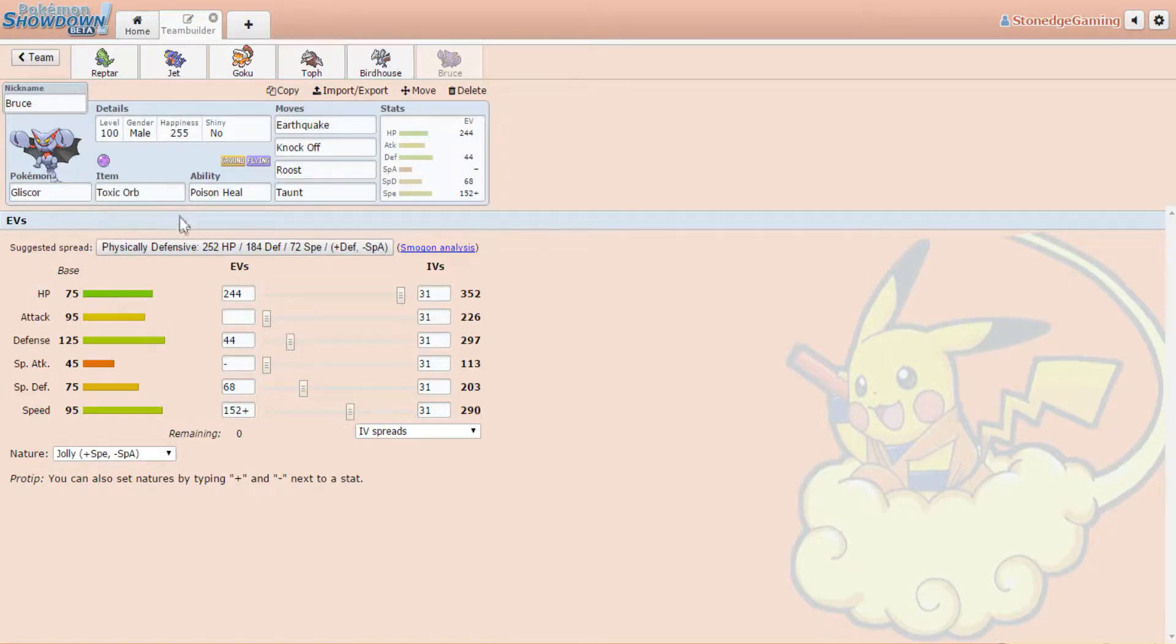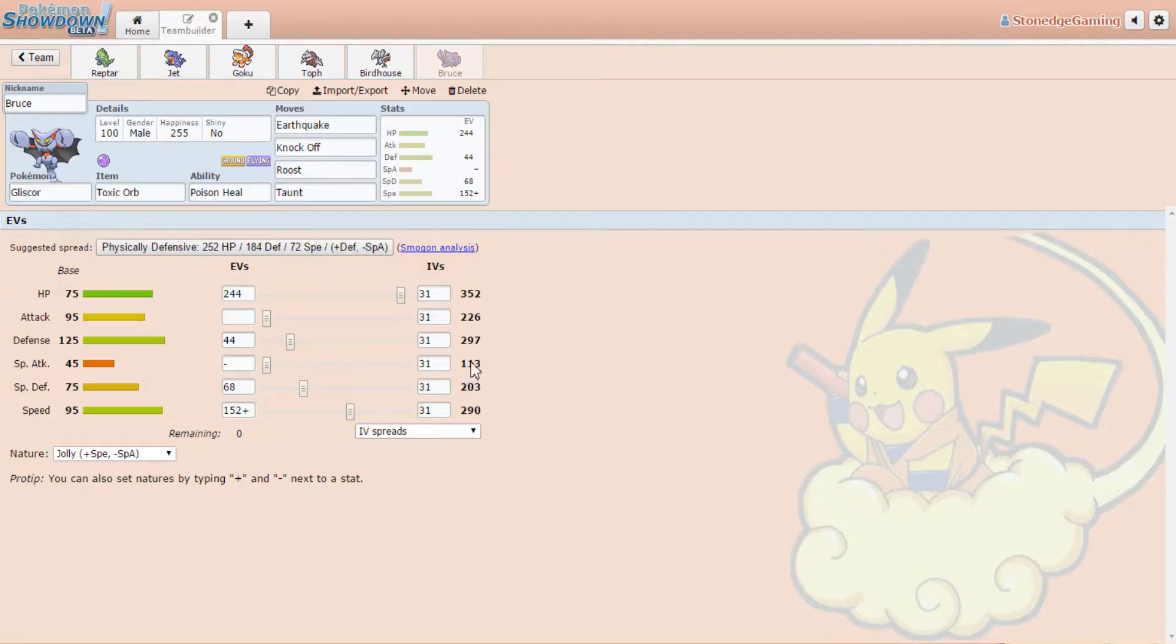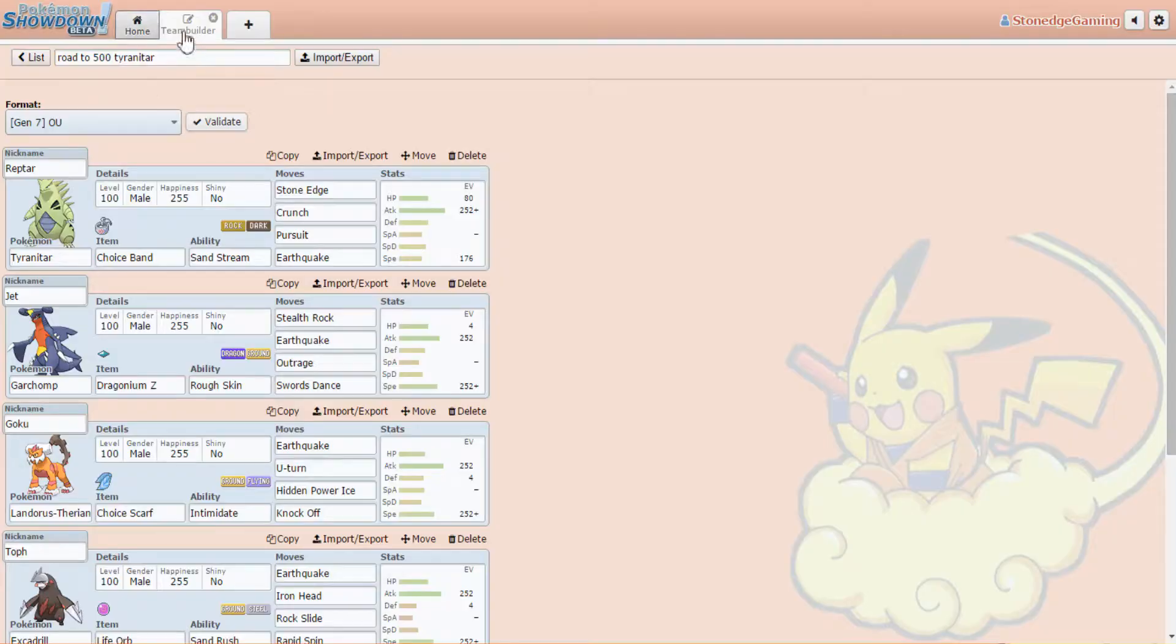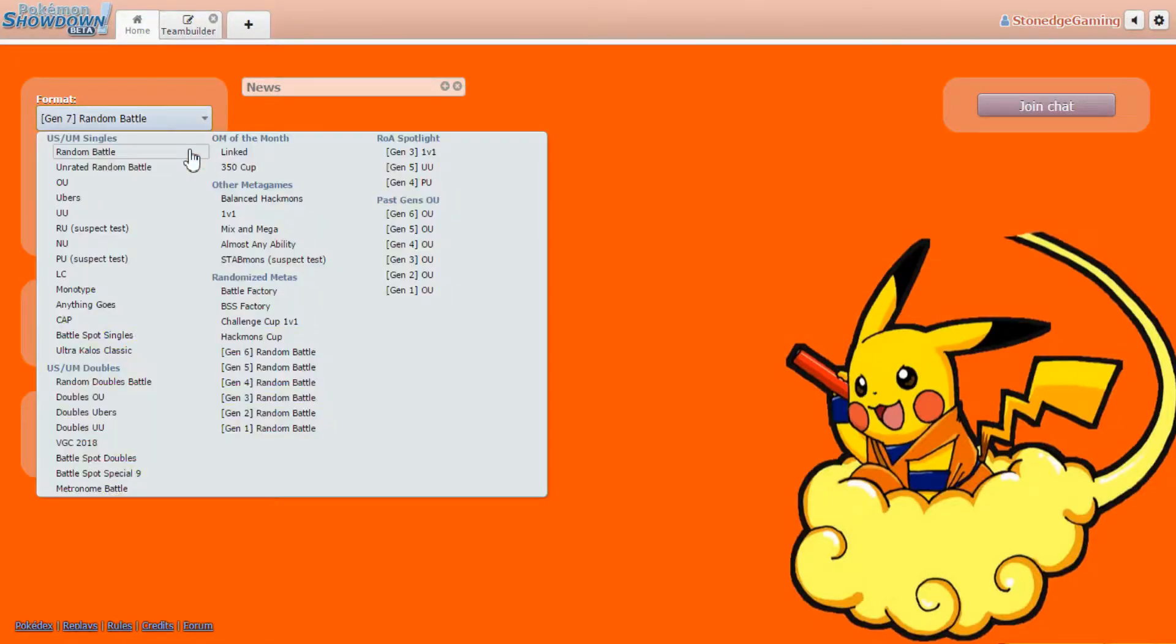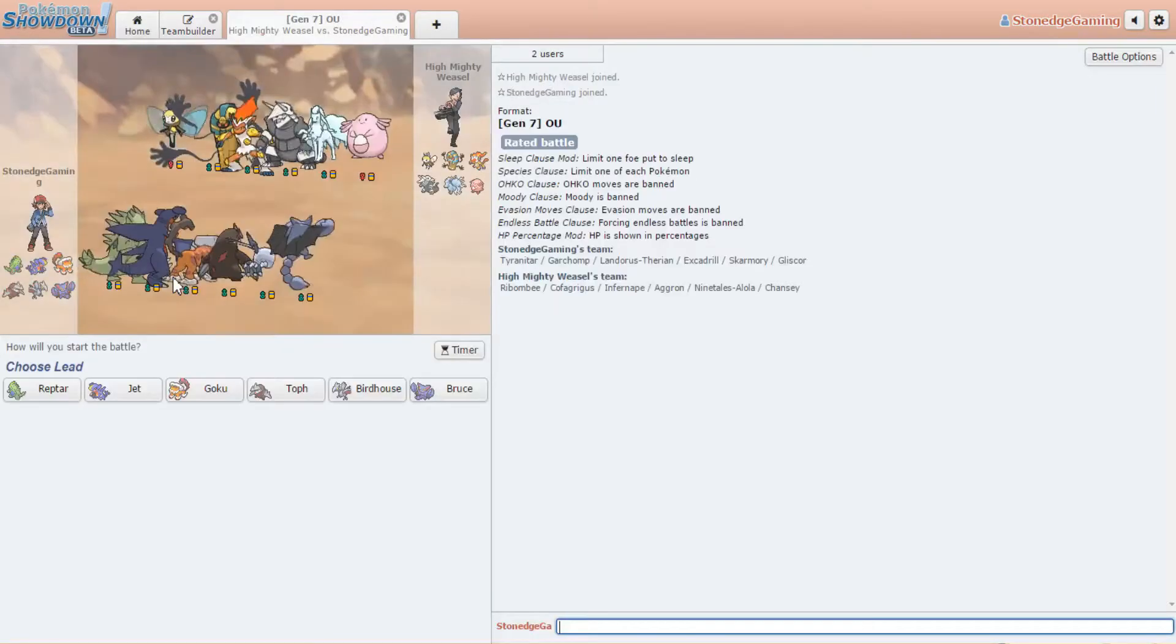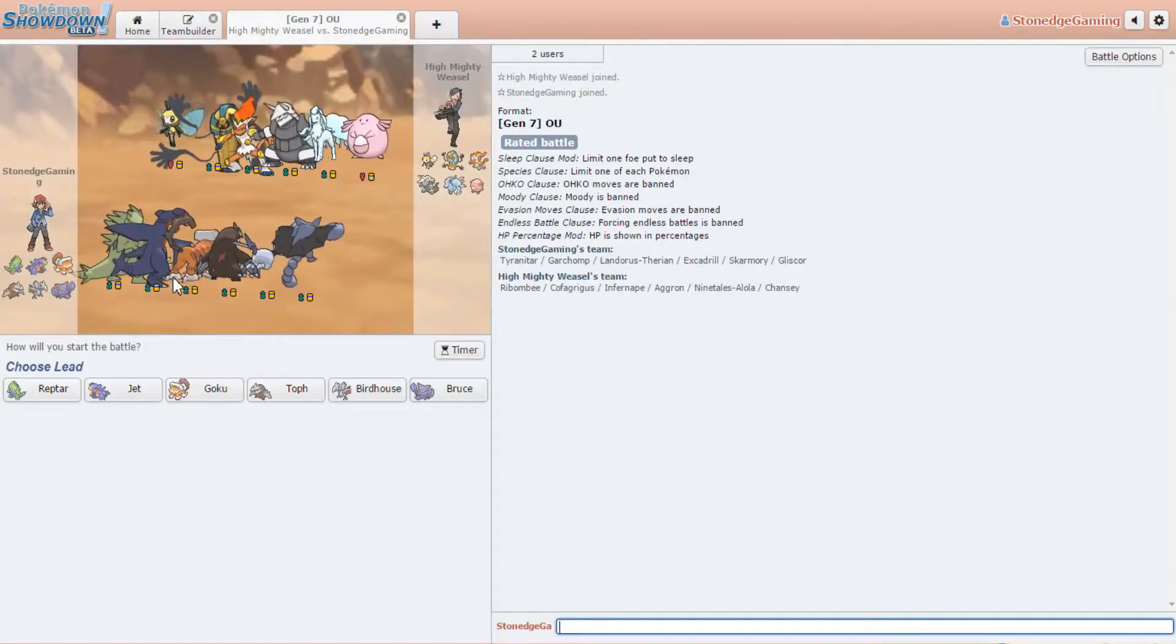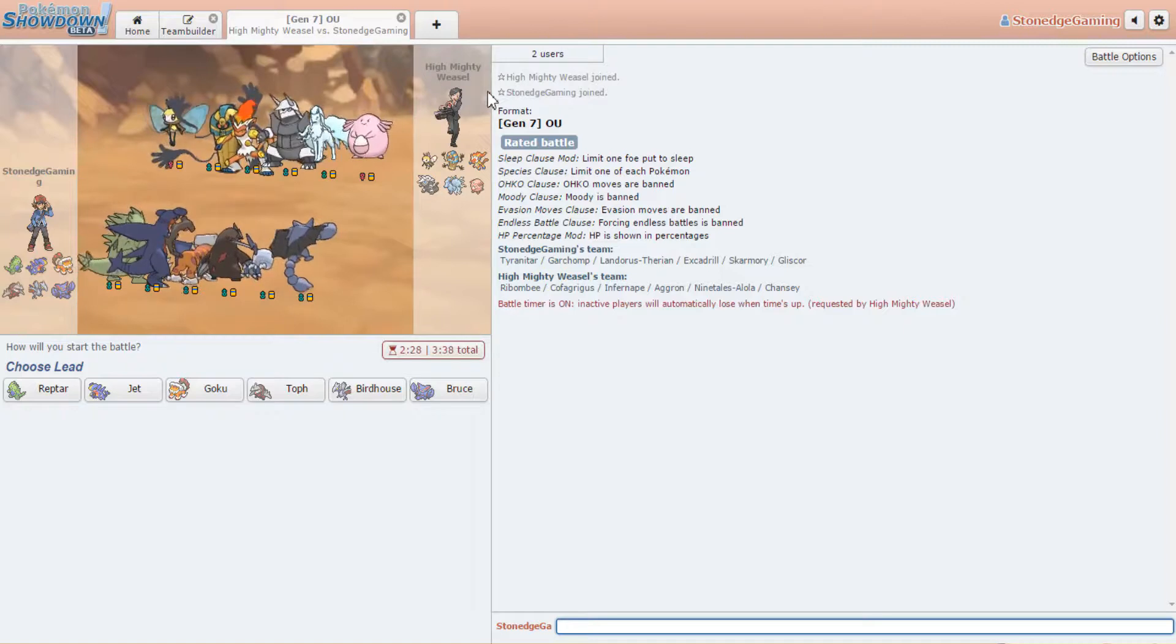Then we got Bruce, Bruce Wayne, the Gliscor rocking the toxic orb and poison heal. Another physically defensive guy. He's got earthquake, he has knock off, taunt, and roost. Basically, he's just rocking the physically defensive stuff, but a bit more with a lot of special defense too because I thought it'd be good to have him not only being physically defensive because you have Birdhouse. So let's just see how that team goes. We're gonna run one battle so you guys can see how it goes.